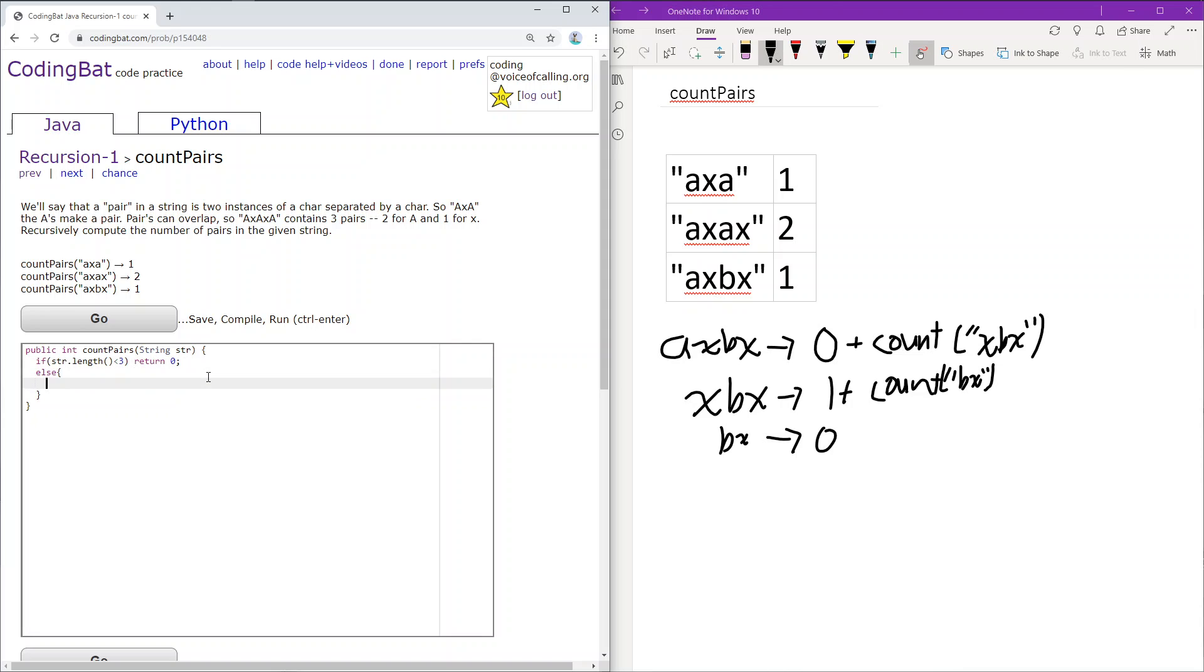Otherwise, we check if the first three characters are a pair. We do this by checking if the first character equals the third character—if true, there's a pair.